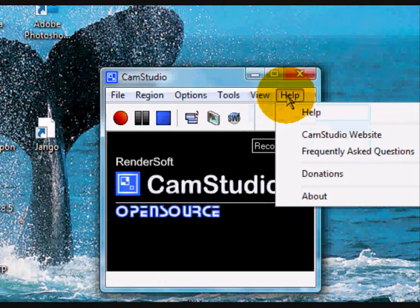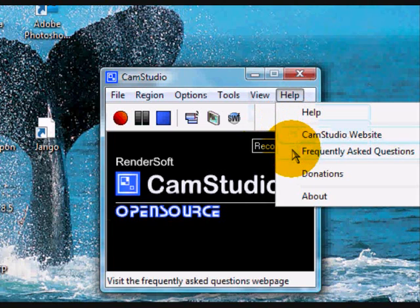Finally, clicking on Help gives you access to the CamStudio tutorial, frequently asked questions, a link to the website, and details about the software.